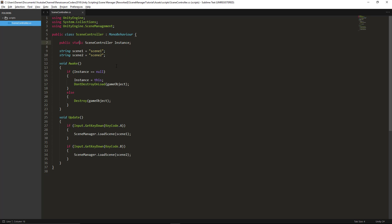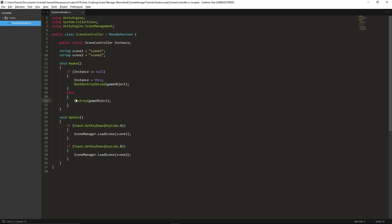Now in this awake function is a singleton pattern and what we're basically saying is if this SceneController does not exist, we want to create it and make sure it doesn't get destroyed when we switch scenes. However if a SceneController already exists then we'll go ahead and destroy the one that we're on.